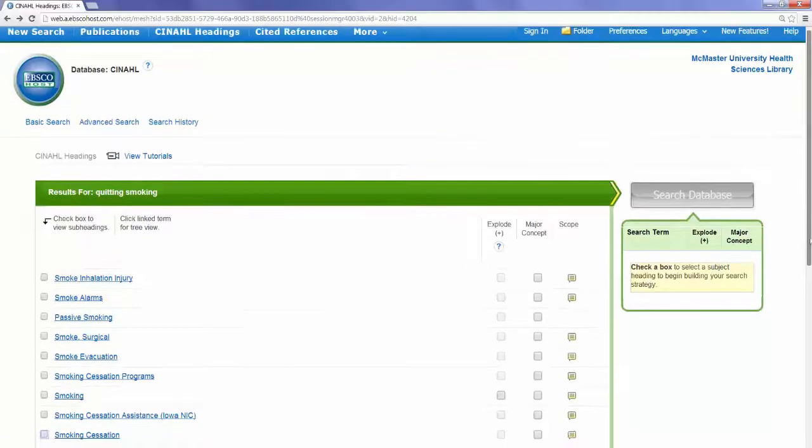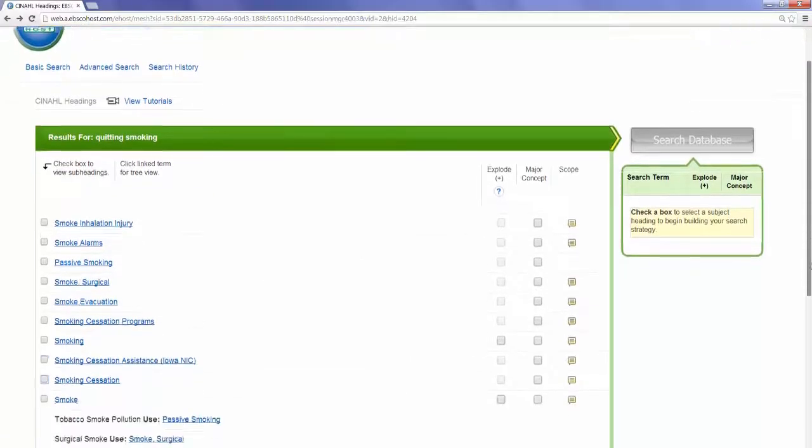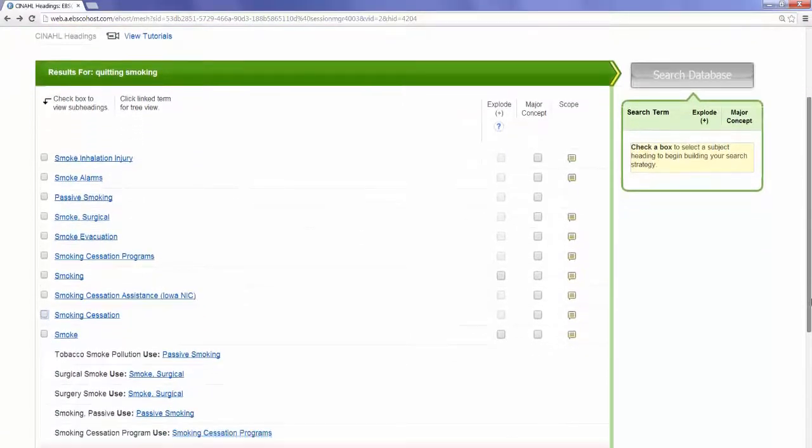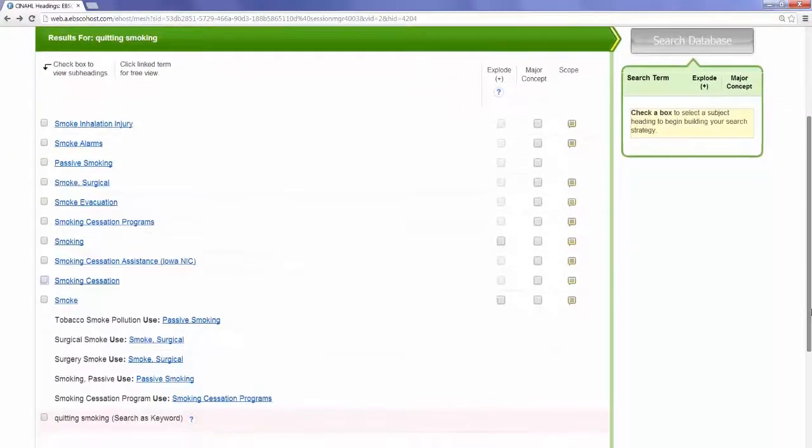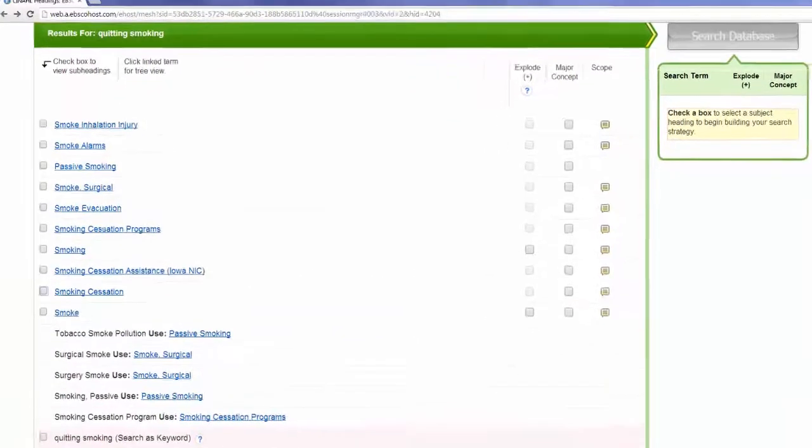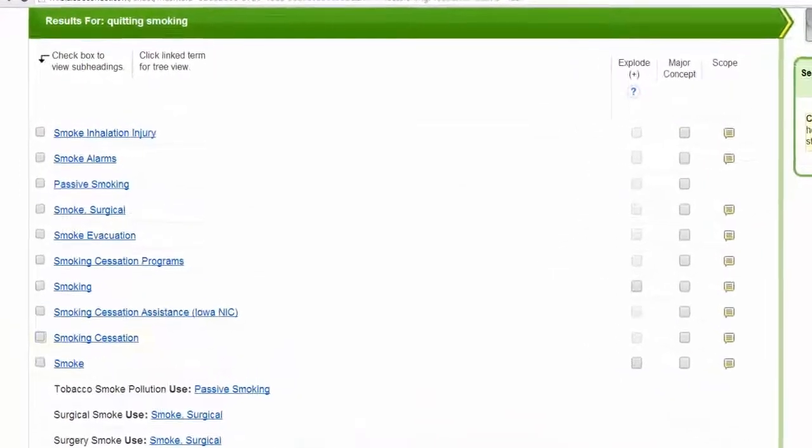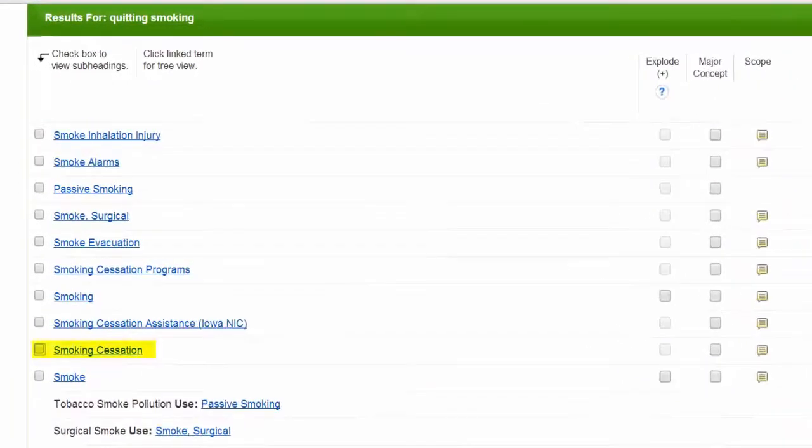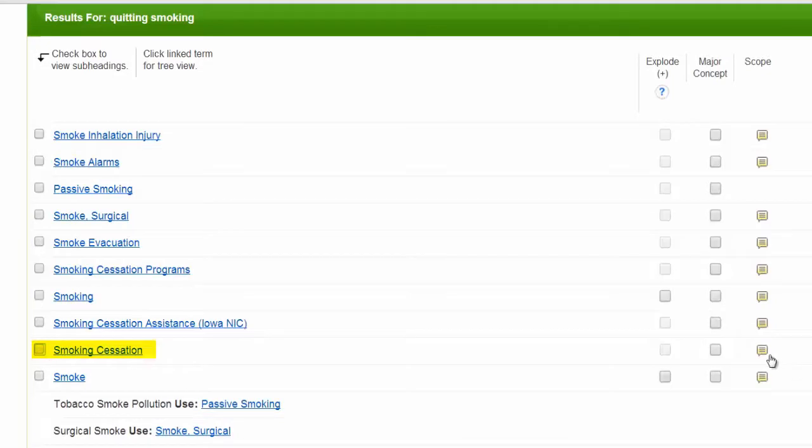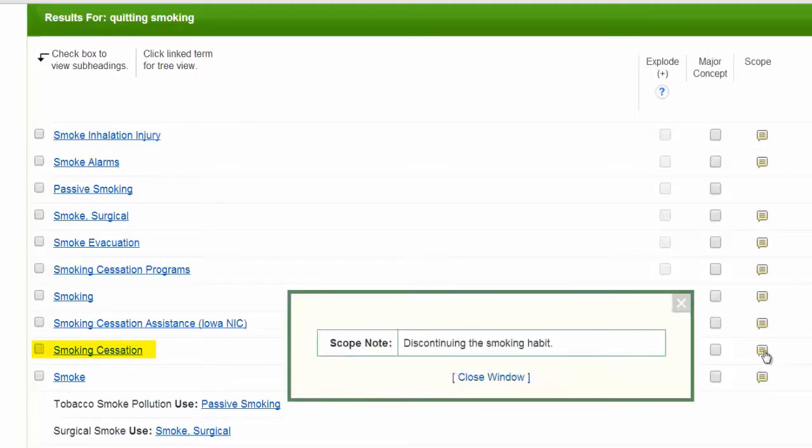The results are a list of potential subject headings. Here's one called Smoking Cessation. If we need clarification of a subject heading, we can look at the yellow scope note. Discontinuing the smoking habit. That sounds about right.